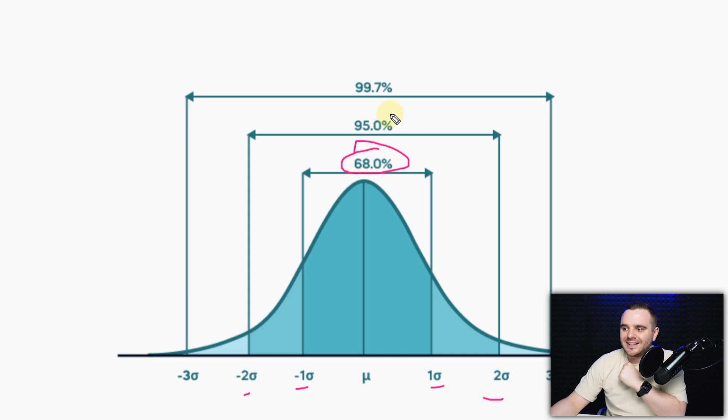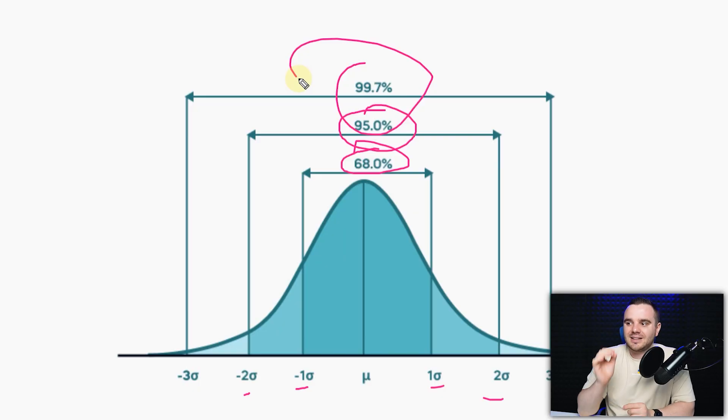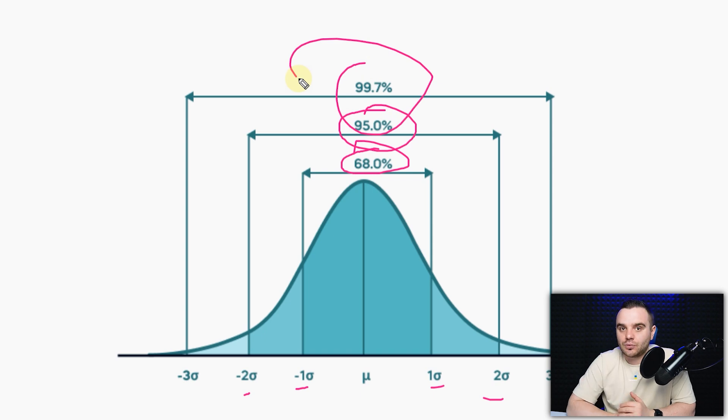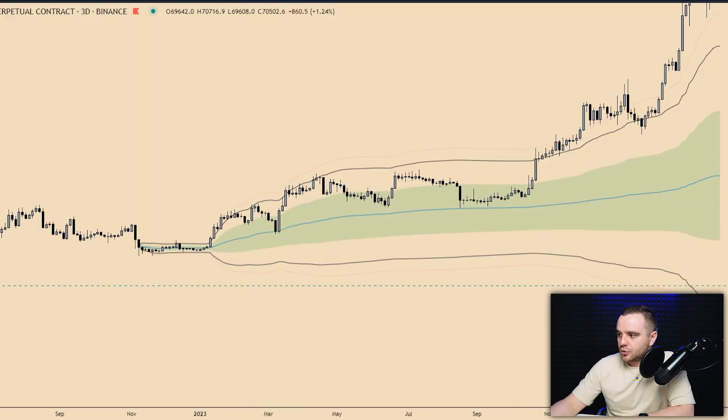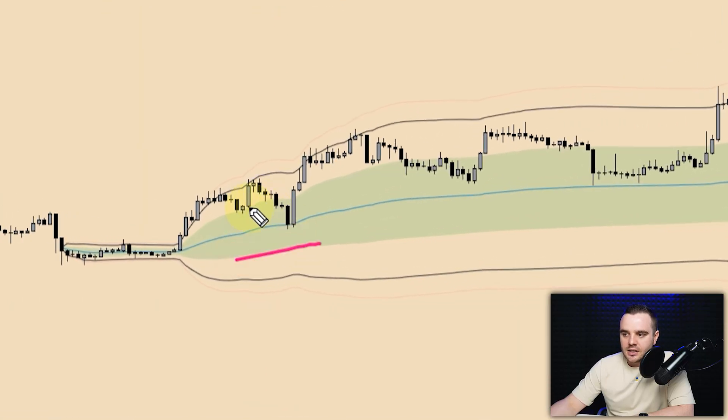You can also see a second deviation, which shows you when 95% of volume is traded. You will often use the second deviation as a powerful support or resistance depending on market conditions. The third deviation covers 99.7% of volume traded. The green stuff on the chart shows where 68% of volume traded, and the second deviation shows 95% of volume.